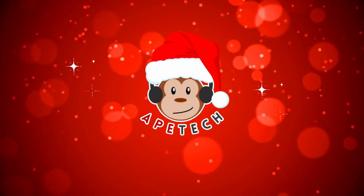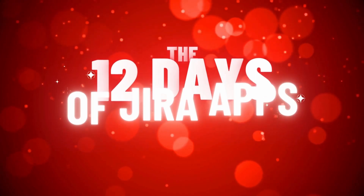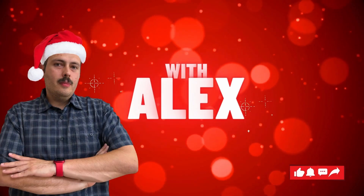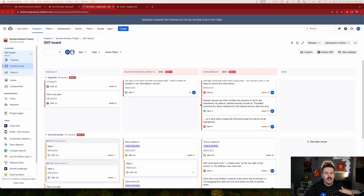The first app we're going to look at in Jira is Kanban Combined WIP for Jira. This app allows you to customize your Kanban boards — you can combine columns, combine your WIPs, and add colors and flair to your boards. Here's a typical Kanban board out of the box: you have your backlog, selected for development, in progress, and done.